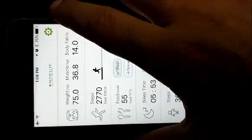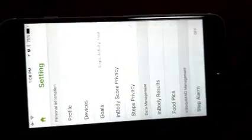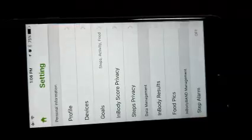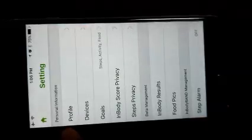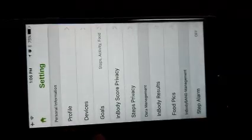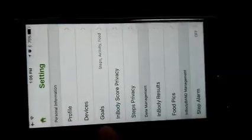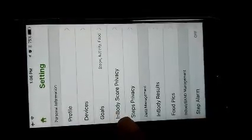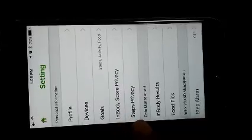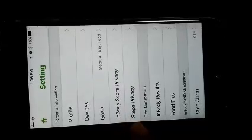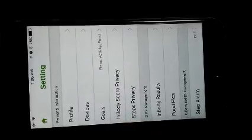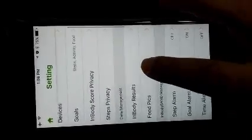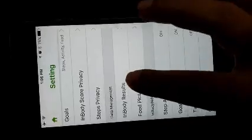Now you can also go to the settings which is on the top screen. You can find a button. This is the settings page wherein you can change your profile, you can devise your goals, you can set your privacy, you can manage your step privacy, you want to manage your in-body results.